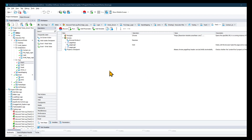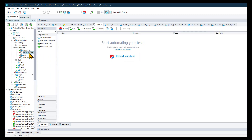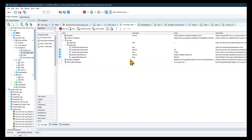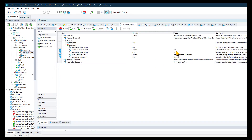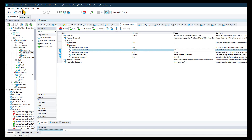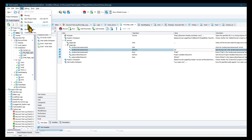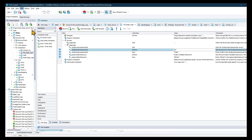Hi folks, in this video we're going to run through quickly how to use the data generator inside of TestComplete. So if there are any hard-coded values that currently exist in your test that you would like to data drive, you could go up to Test and Generate Data.